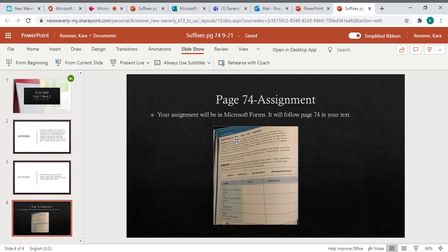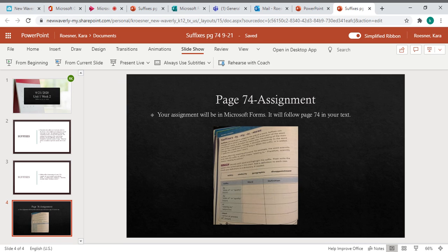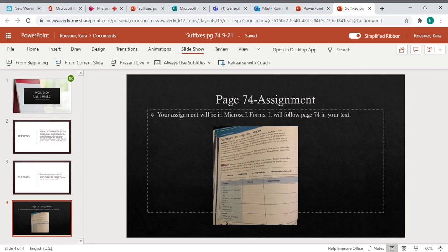If you look, your assignment is going to be in Microsoft Forms. It will follow page 74 in your text. I put a picture of page 74 right here. If you don't have your book and you can't get to it, you'll have to click on it to make it bigger. This will be attached in your assignments tab.